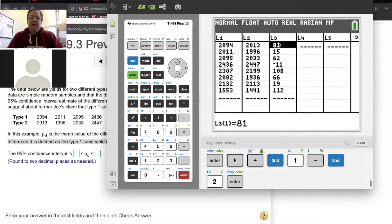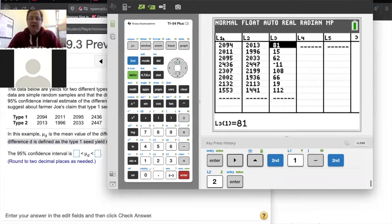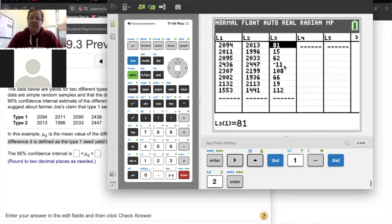You can see that when I do L1 minus L2, all of these are differences. Whenever the difference is positive, that tells me that L1 was bigger than L2. Whenever the difference is negative, that tells me L2 was bigger than L1. At a glance, I can see that most of the time seed one had a higher yield than seed two, with only one exception. So it does seem to be a better seed, but maybe the difference is just due to sampling error — so we'll do a little more work to make sure.